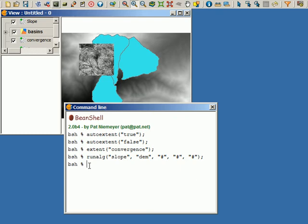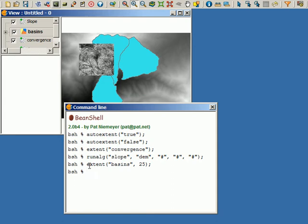We also have a vector layer called 'basins'. Let's now calculate the slope with an output extent restricted to the extent of that layer. I'll use the extent method as well, but this time I'll pass the name of the vector layer as the first parameter. I need a second parameter because there's no cell size in vector layers, so I have to manually enter it. I'll use 25, which is the cell size of the input digital elevation model.